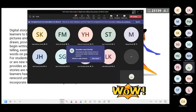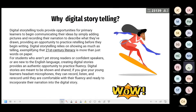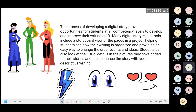The process of developing a digital story provides opportunities for students at all competency levels to develop and improve their writing craft. Many digital storytelling tools include a storyboard view of the pages in a project, helping students see how their writing is organized and providing an easy way to change the order of events and ideas.